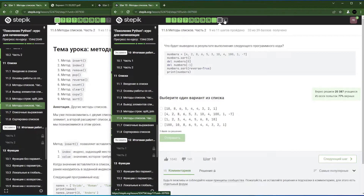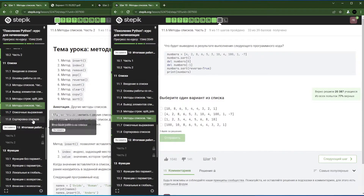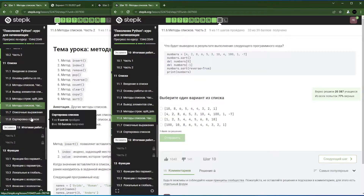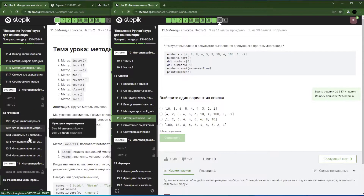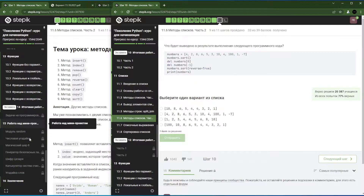Ещё одна задачка, посмотрим, как у нас сегодня пойдёт. Я планировала, что у нас и седьмой, и восьмой пункт будет сегодня закрыт, чтобы в следующую среду начать выполнять экзаменационную работу. Она довольно-таки интересная, есть интересные моменты, поэтому нам нужно настроиться на полтора часа. У нас остаётся всего лишь одна тема с экзаменом, потом мини-проекты.